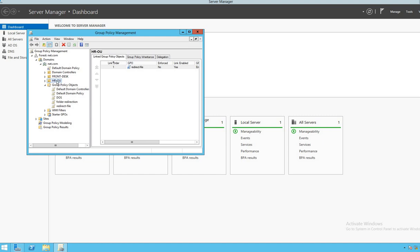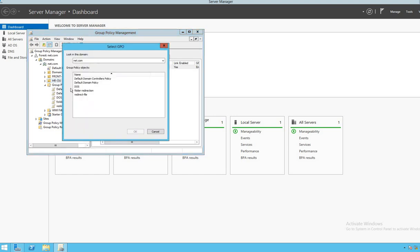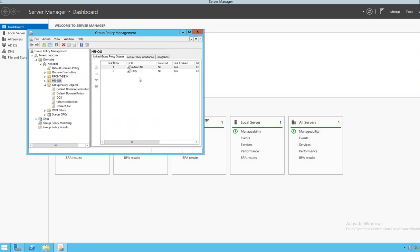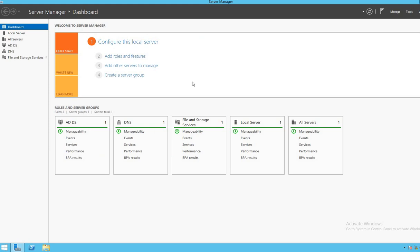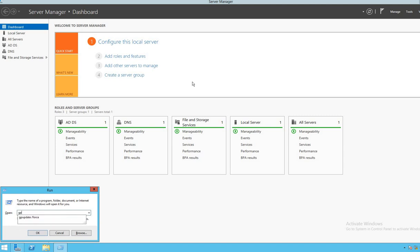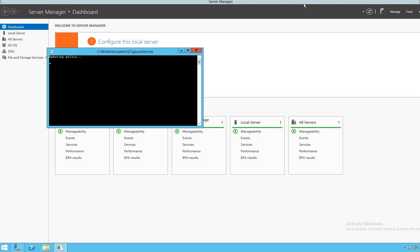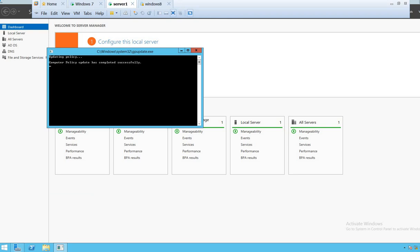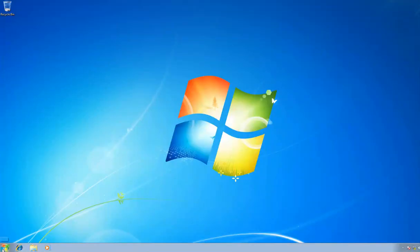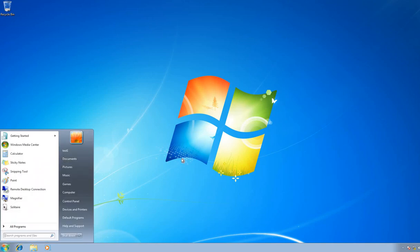Now we close the editor. We have configured the Group Policy, so we need to link the policy to our HR OU. Once linked, all users in HR OU will be affected by this policy. We then update the policy by running 'gpupdate /force'.